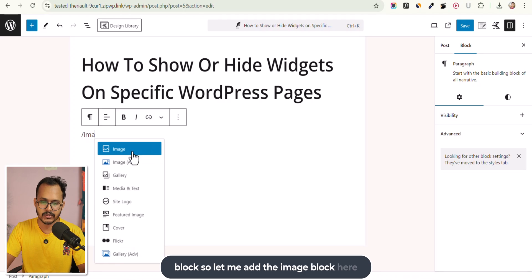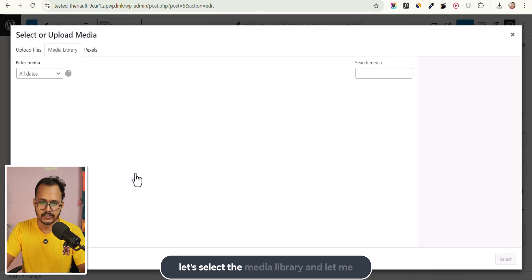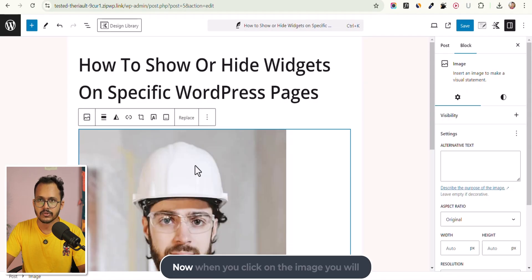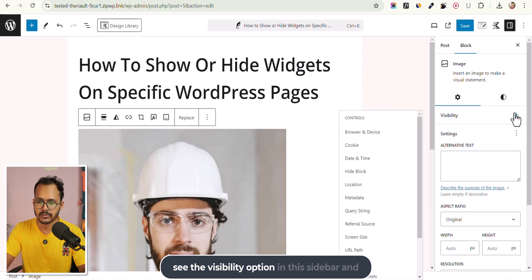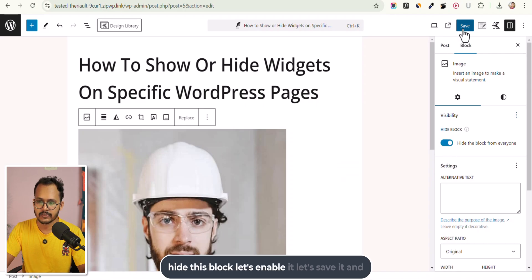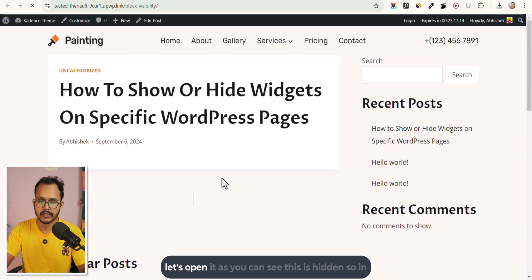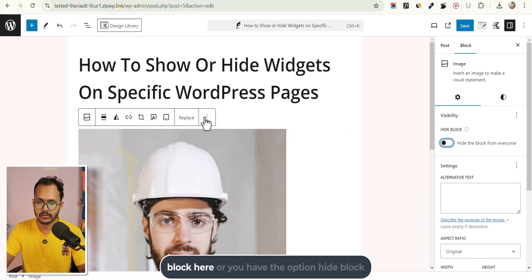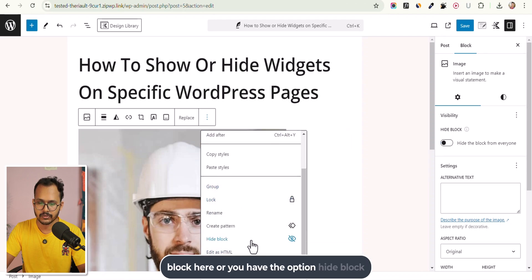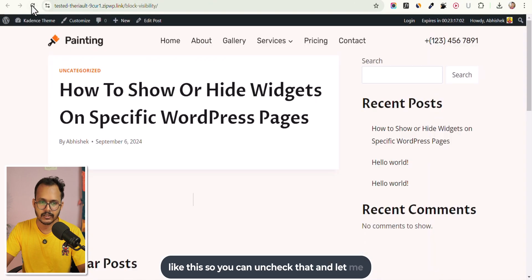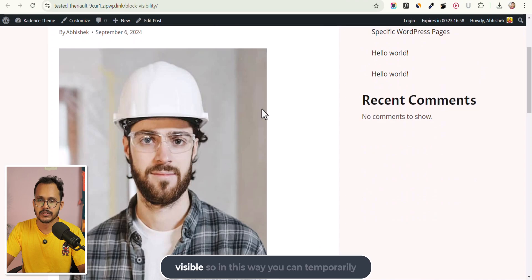Let me add the image block here, select the Media Library, and choose this image. When you click on the image, you will see the Visibility option in the sidebar and you can enable different options. Like you can hide this block — let's enable it, save it, and open it. As you can see, this block is now hidden. You also have the 'Hide Block' option to temporarily hide any block.